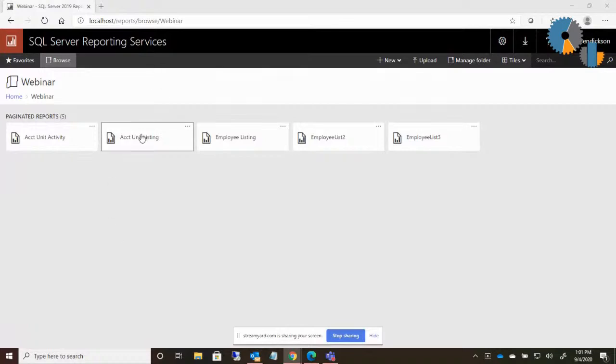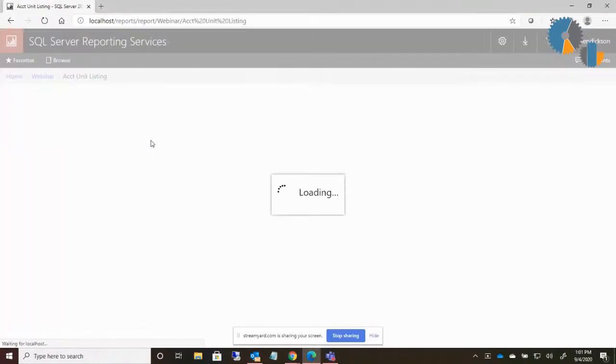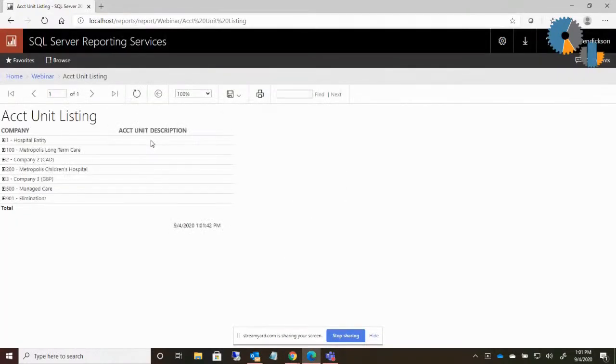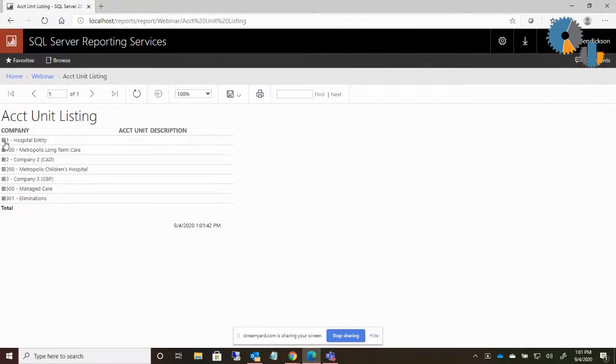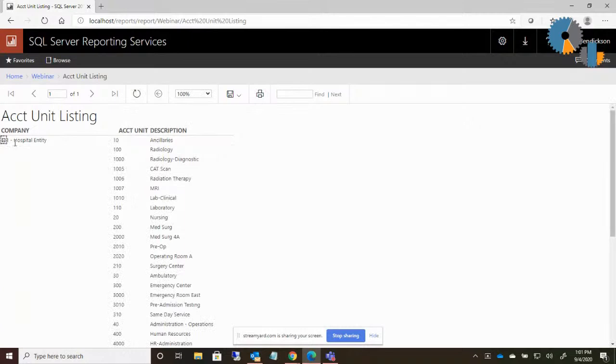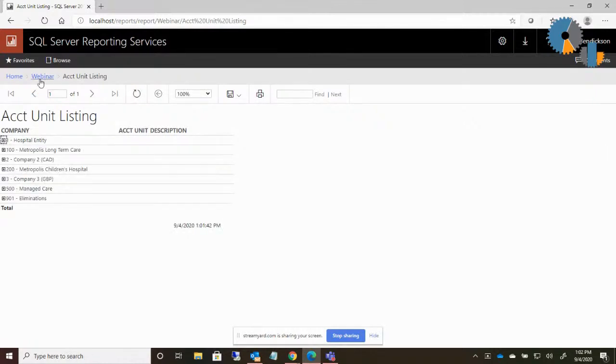I've created for this session two different reports we're going to use as a sample. The first, I'll go ahead and run it here, is an account unit listing. In this report, it's a simple listing for customers that will recognize the term account unit. That's like a cost center or a department, and it's showing me each company and then within the companies, the various account units. So this is just a simple listing style report.